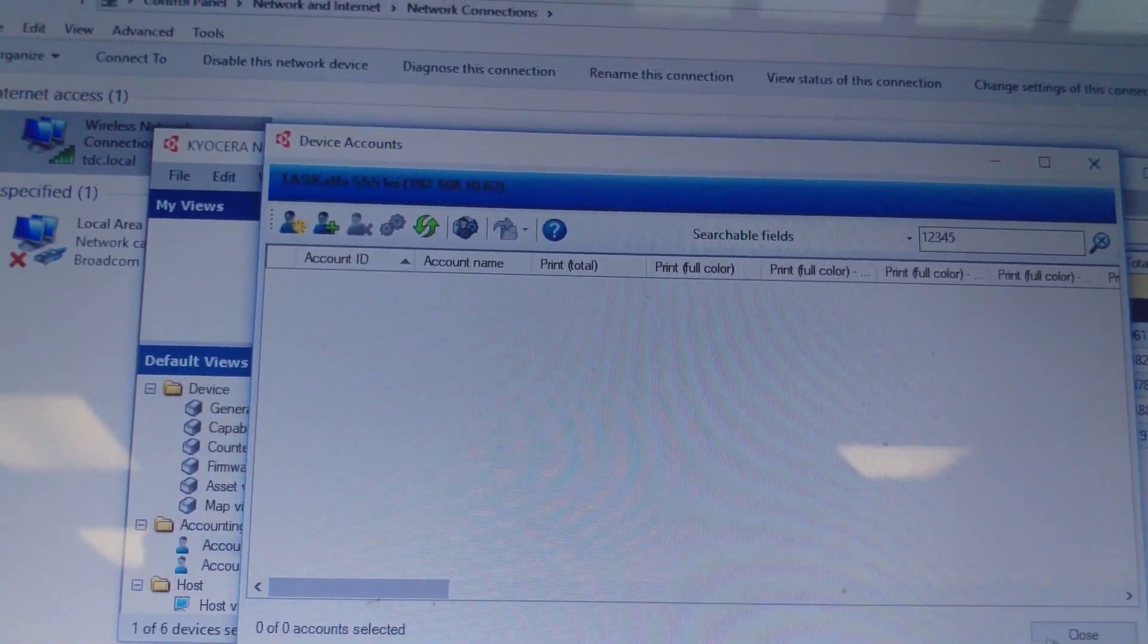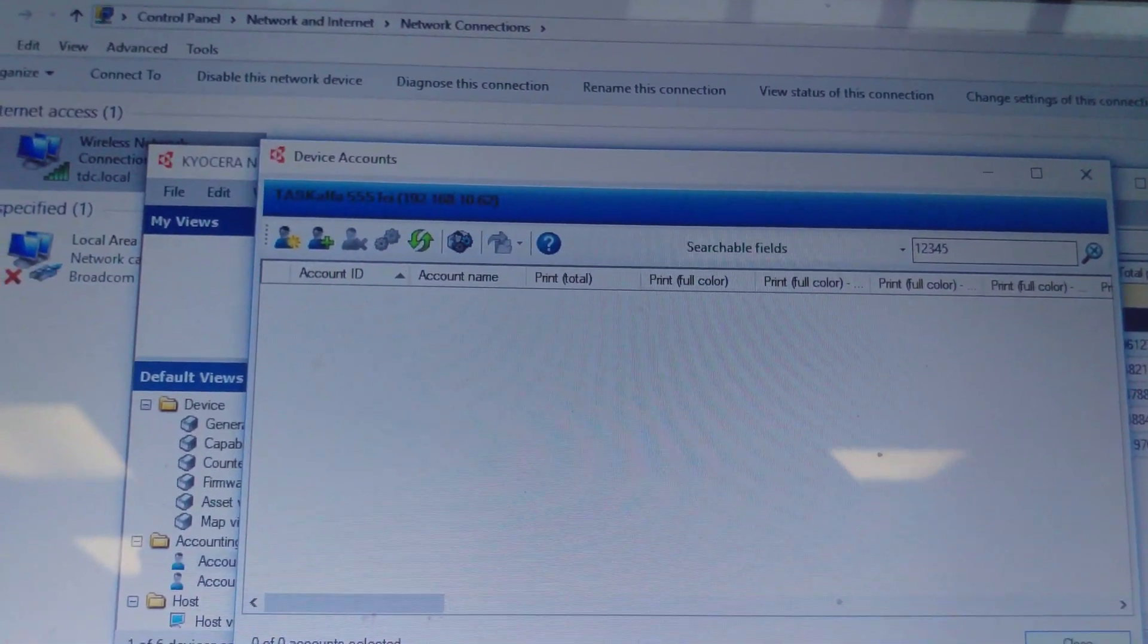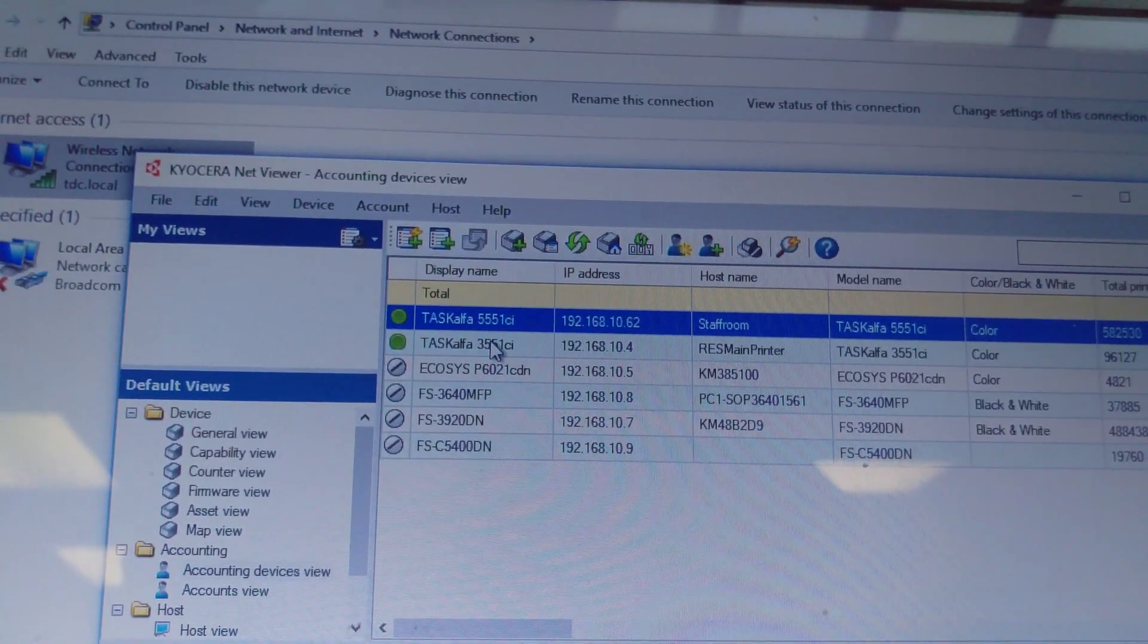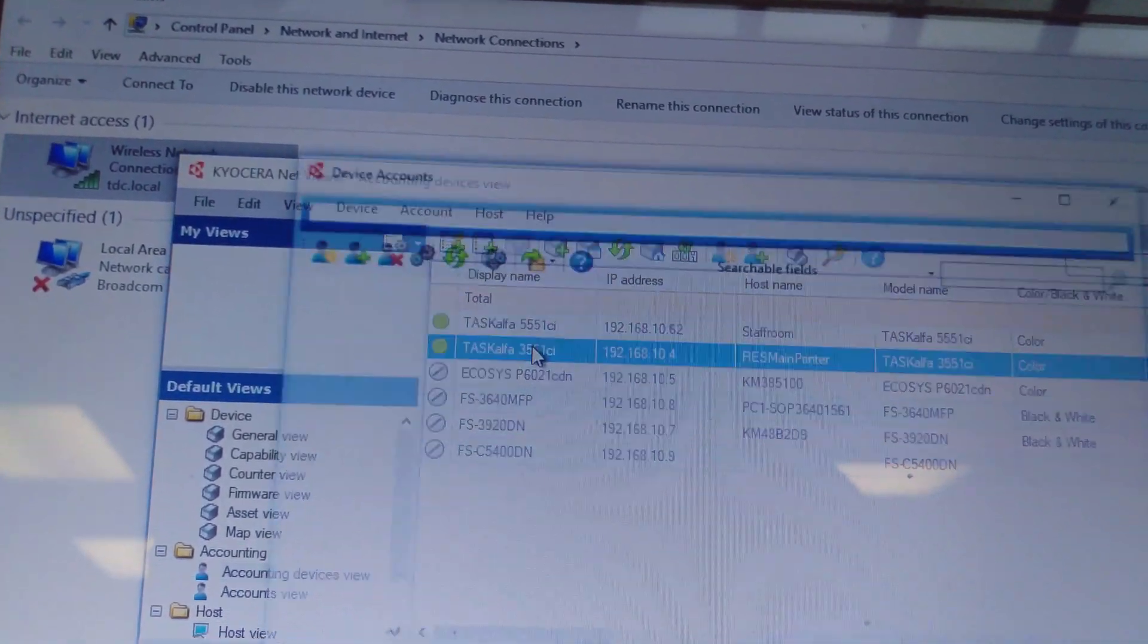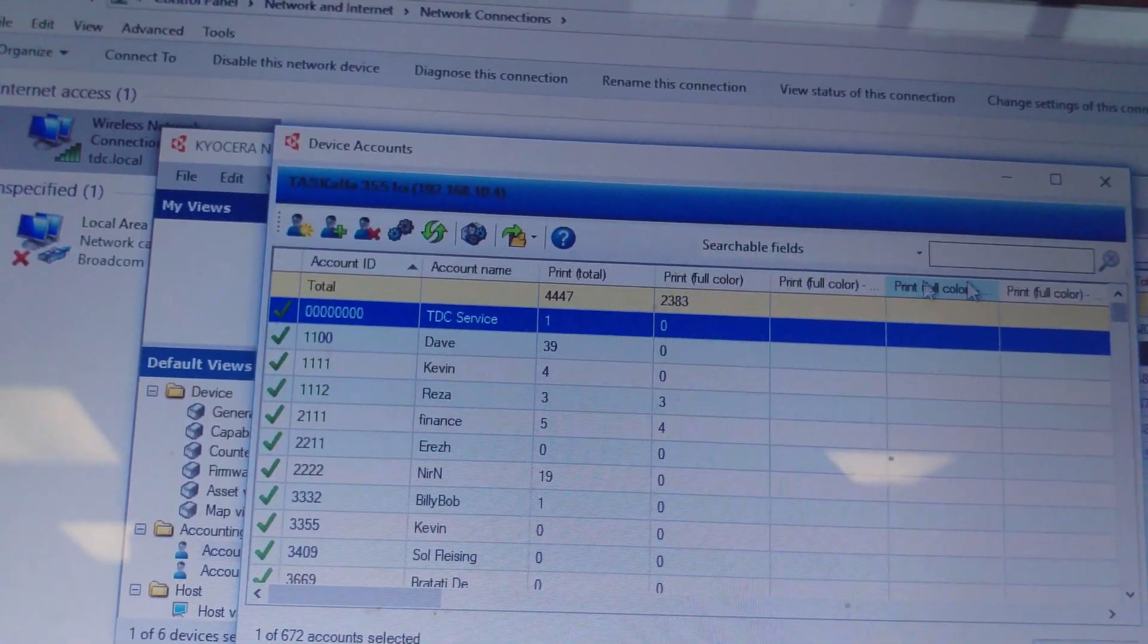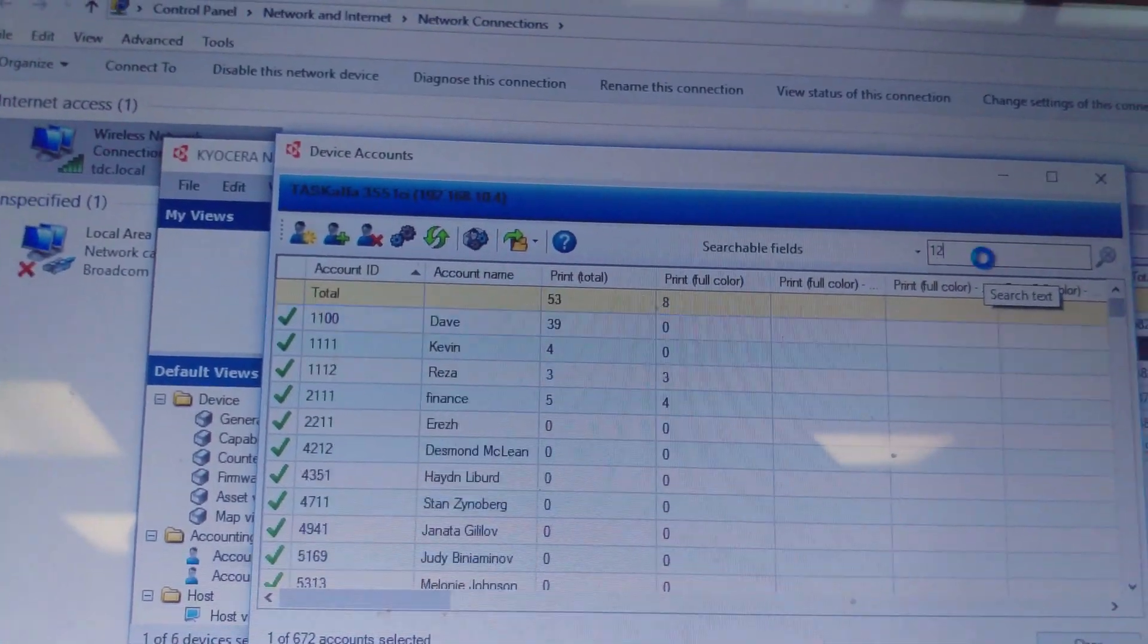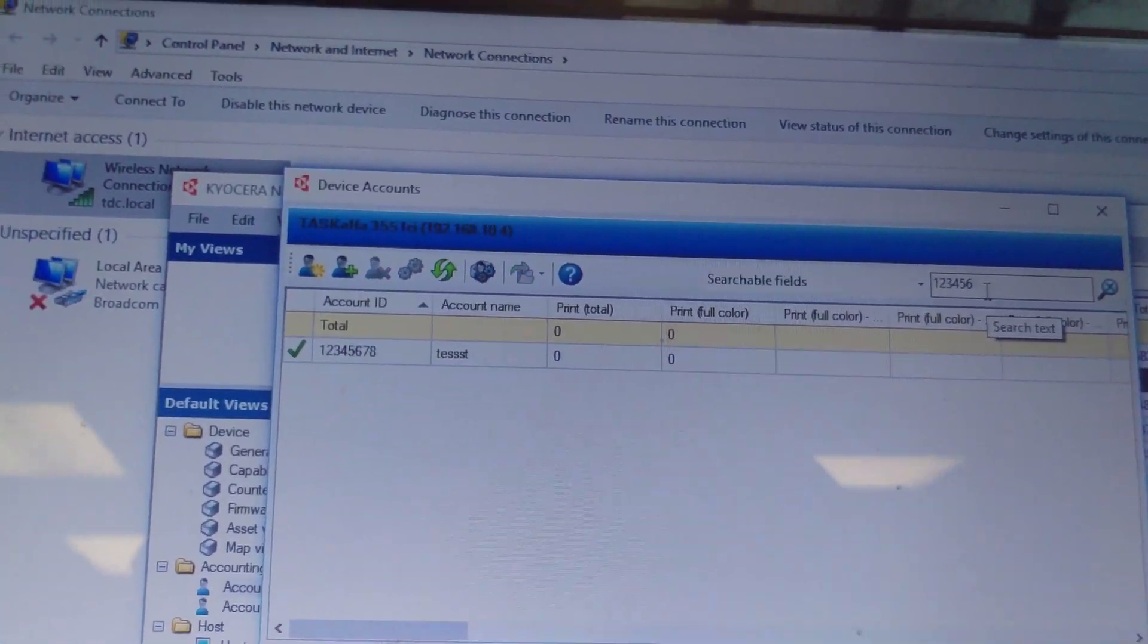Done. Close. That was 5551. Now let's go to 3551 and try to find the same account that I just deleted. Here you go.